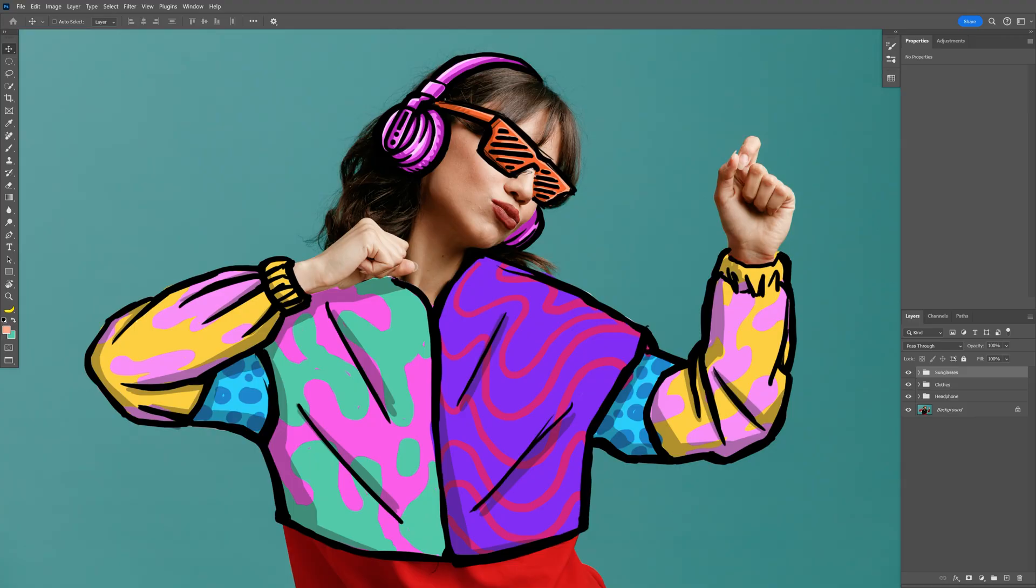Today we're going to check out how to doodle on models with a lot of funky colors and patterns here in Photoshop.